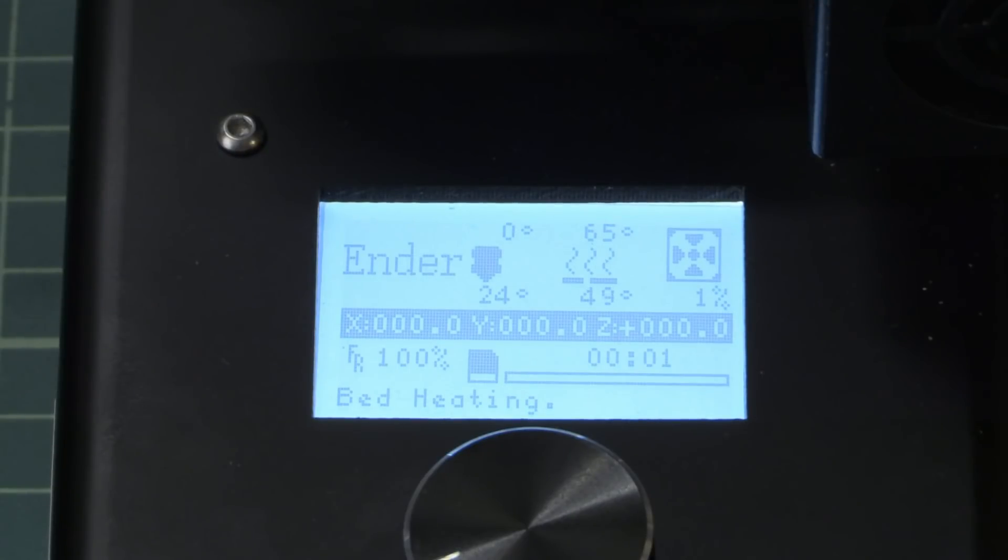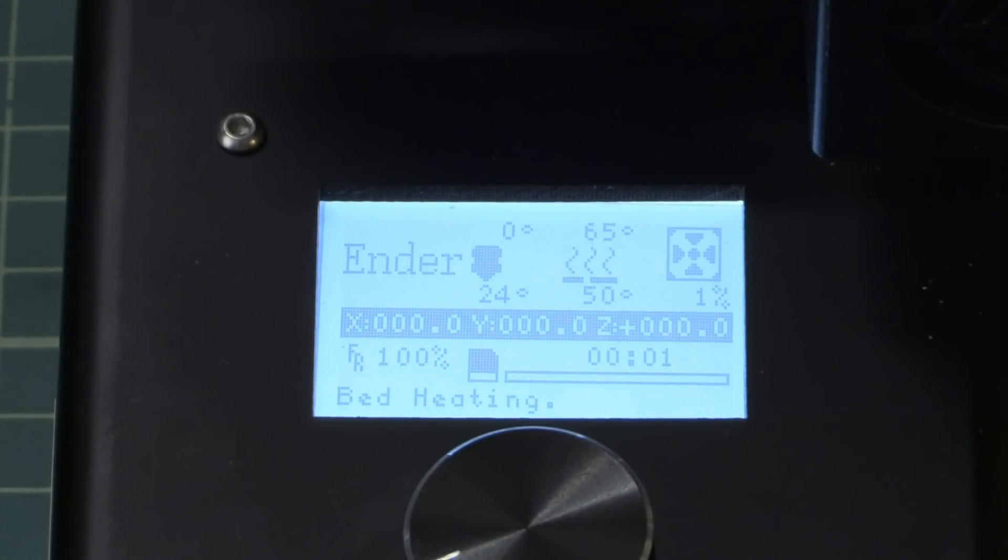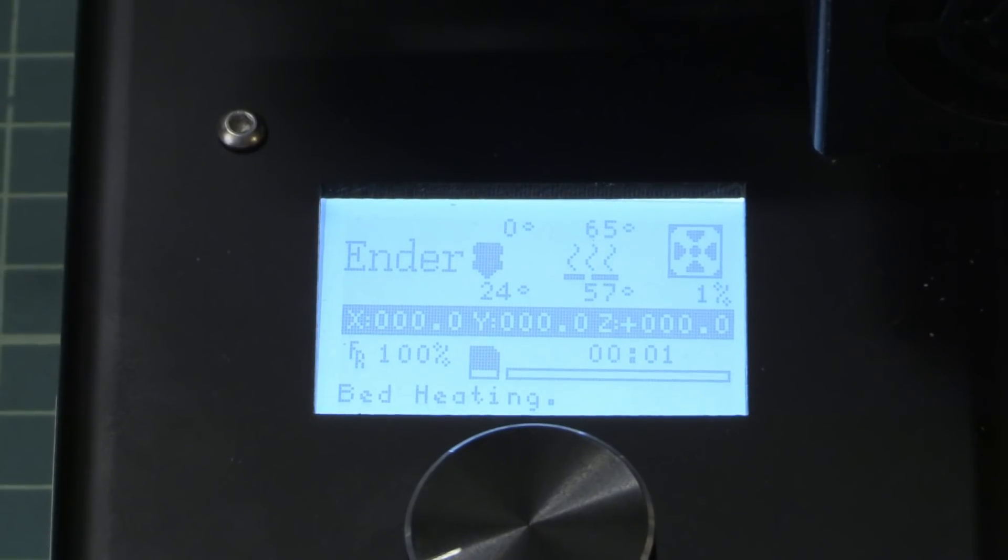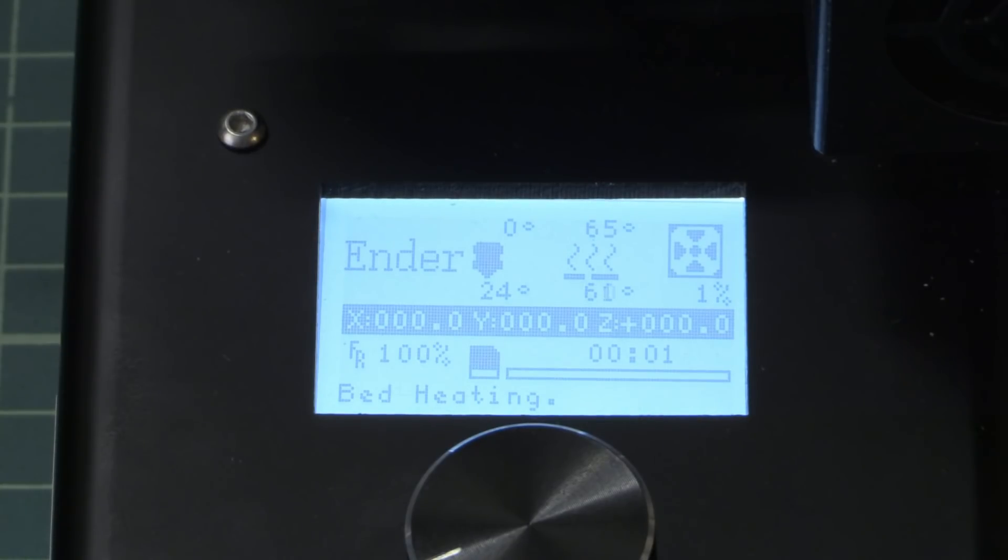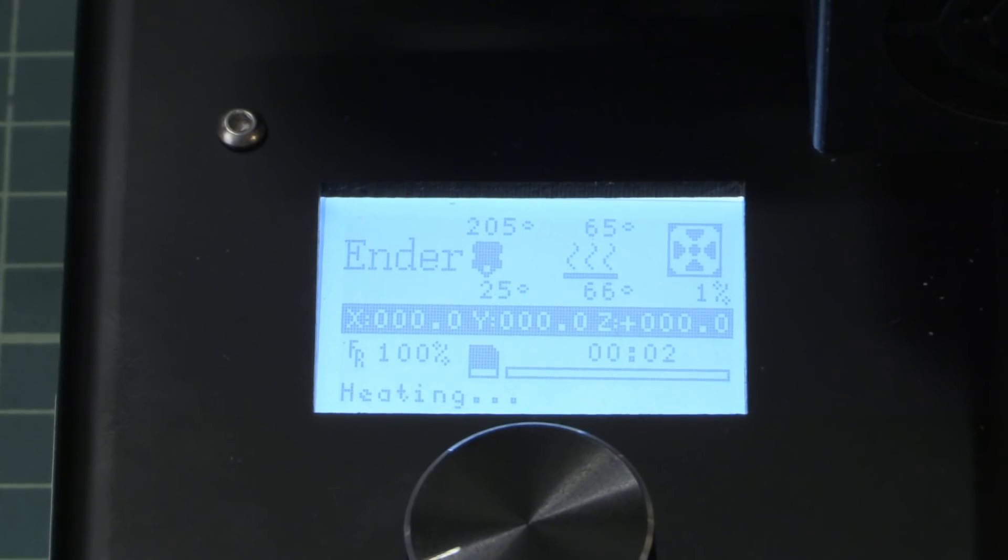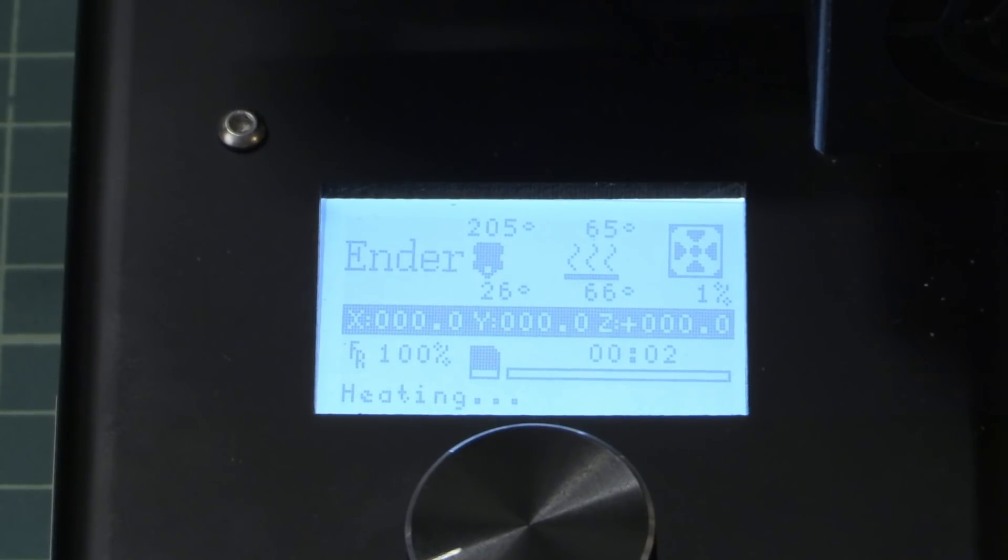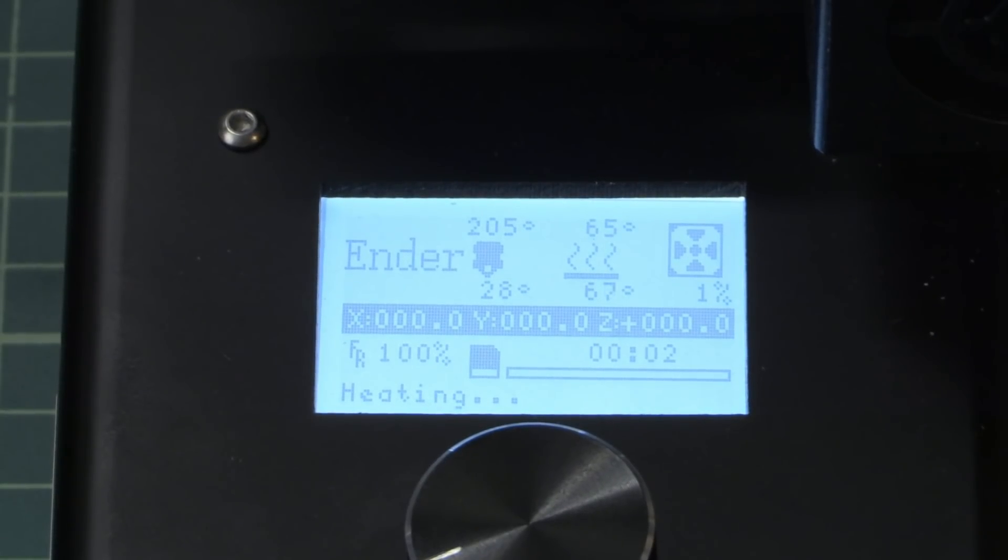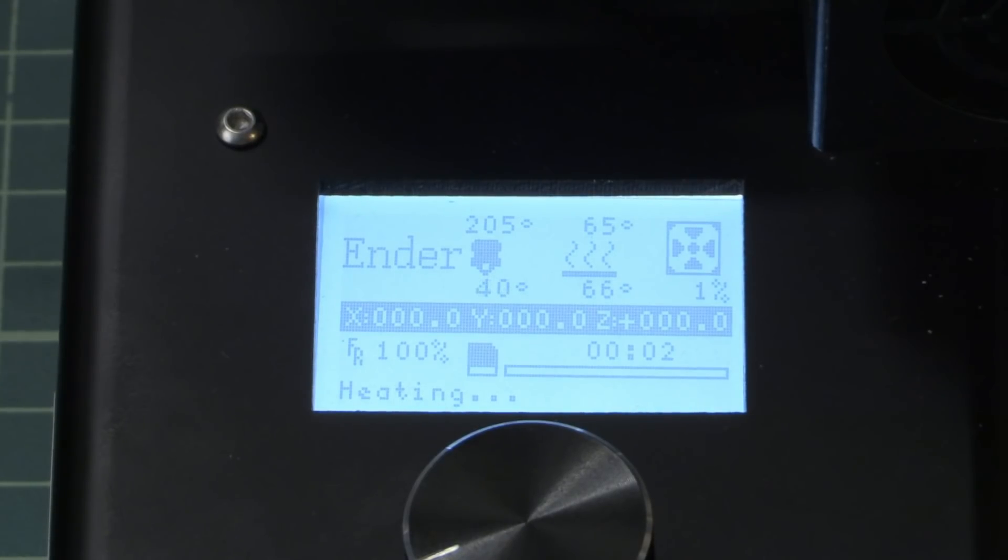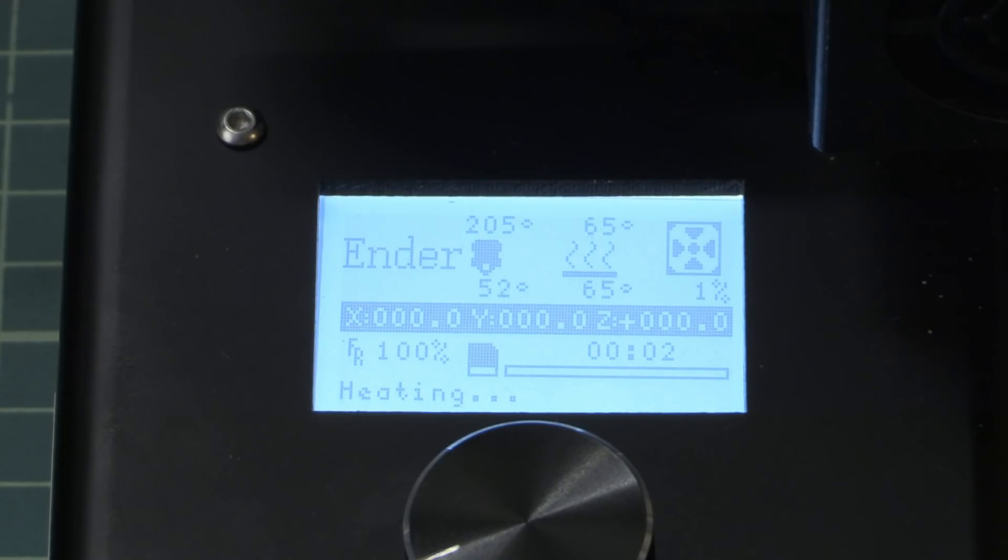As you can see, the Ender printer has a very small and tiny display but this display shows everything you want to know about the print. It now tells you that the bed is heating and you can also see how quickly this is going. There is really a lot of power in this power supply unit because the bed is heating pretty quickly. Then after the bed is going to the right temperature, 65 degrees Celsius, you will see that the extruder starts heating. Now you saw the change, the extruder has now to heat up until it reaches 205 degrees Celsius, and also this one is going pretty fast.